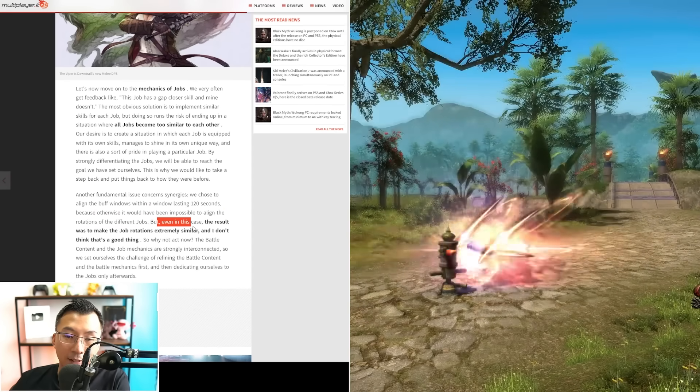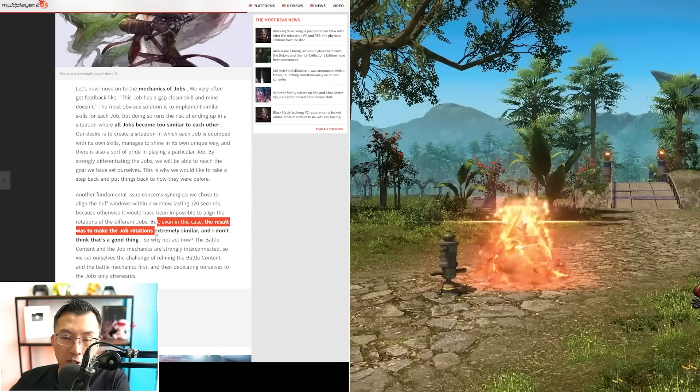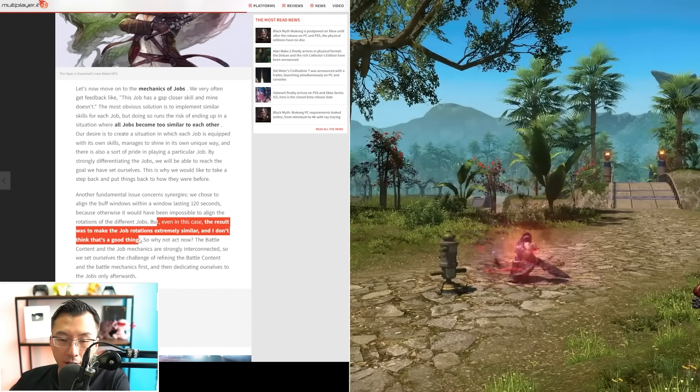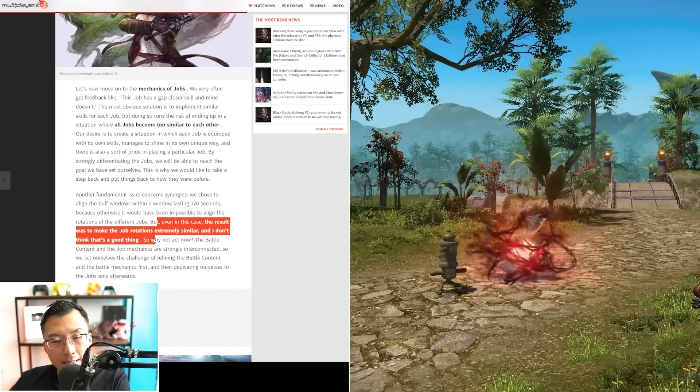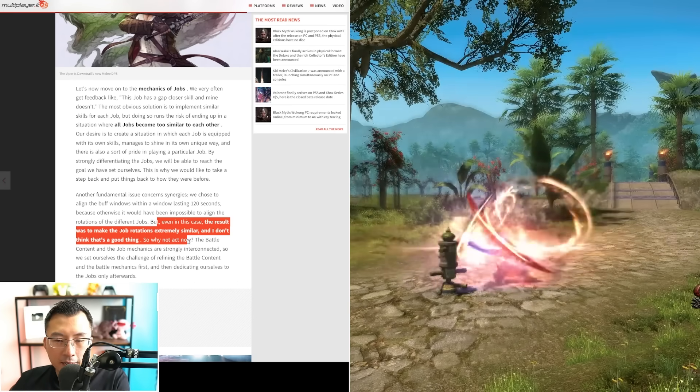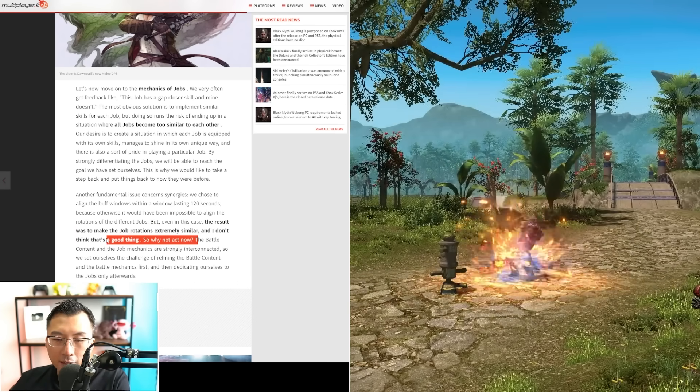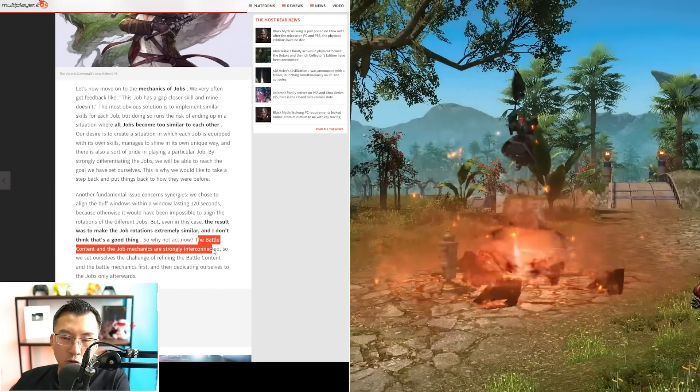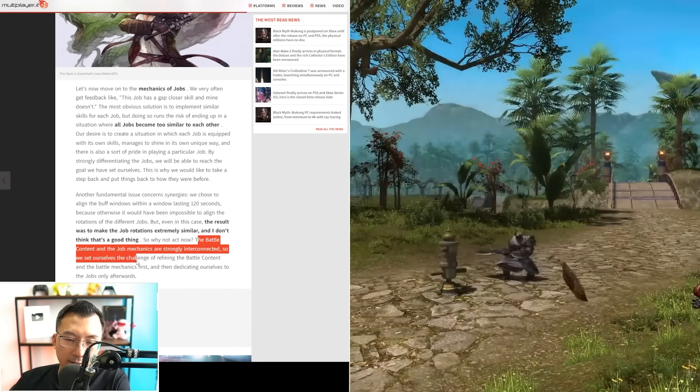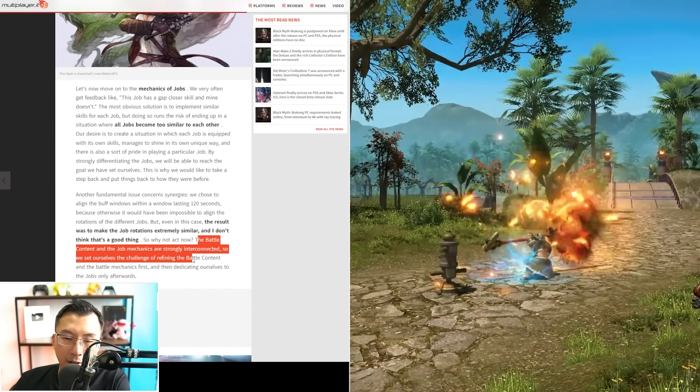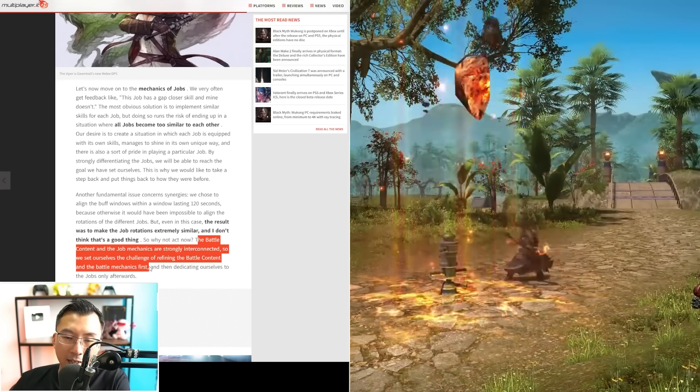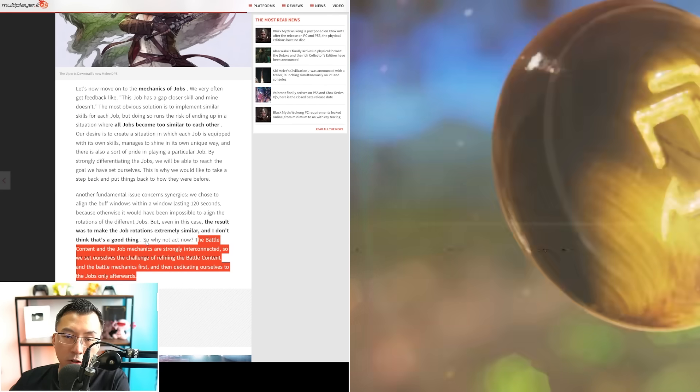But even in this case, the result was to make job rotations extremely similar, and I don't think that's a good thing. However, it doesn't seem we'll get immediate changes. He said the battle content and job mechanics are strongly interconnected, so they're setting themselves the challenge of refining battle content first before dedicating themselves to jobs.